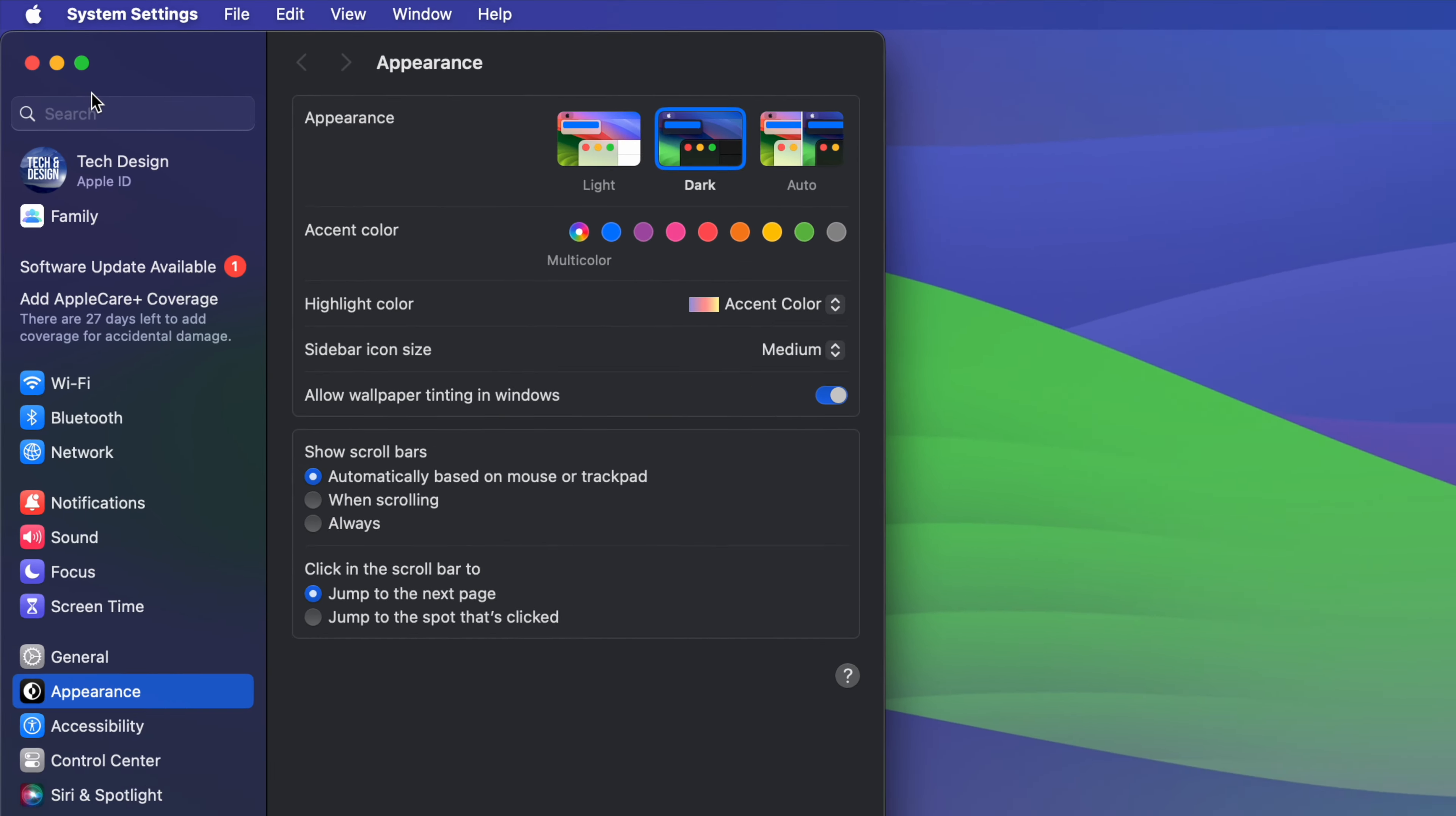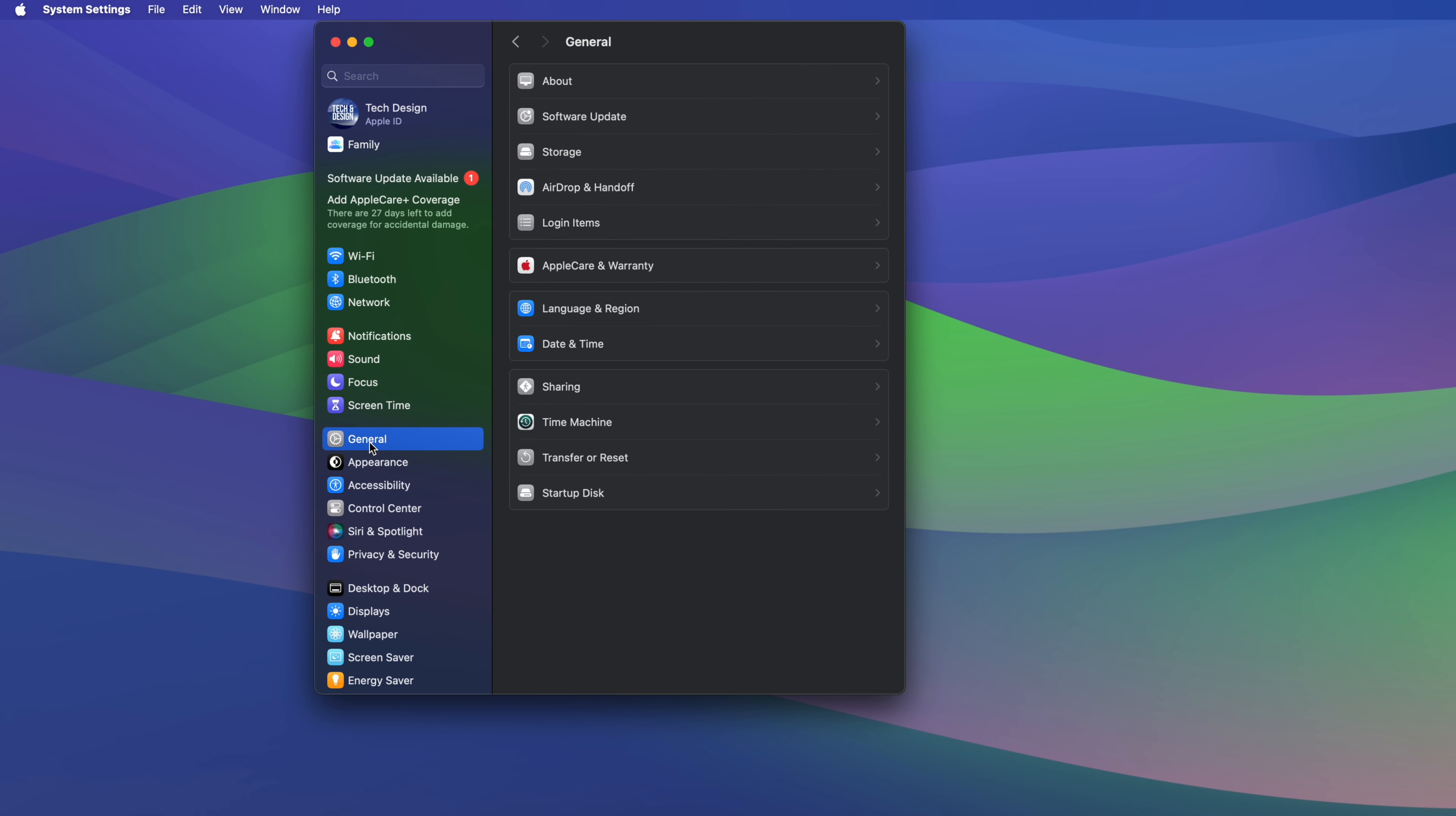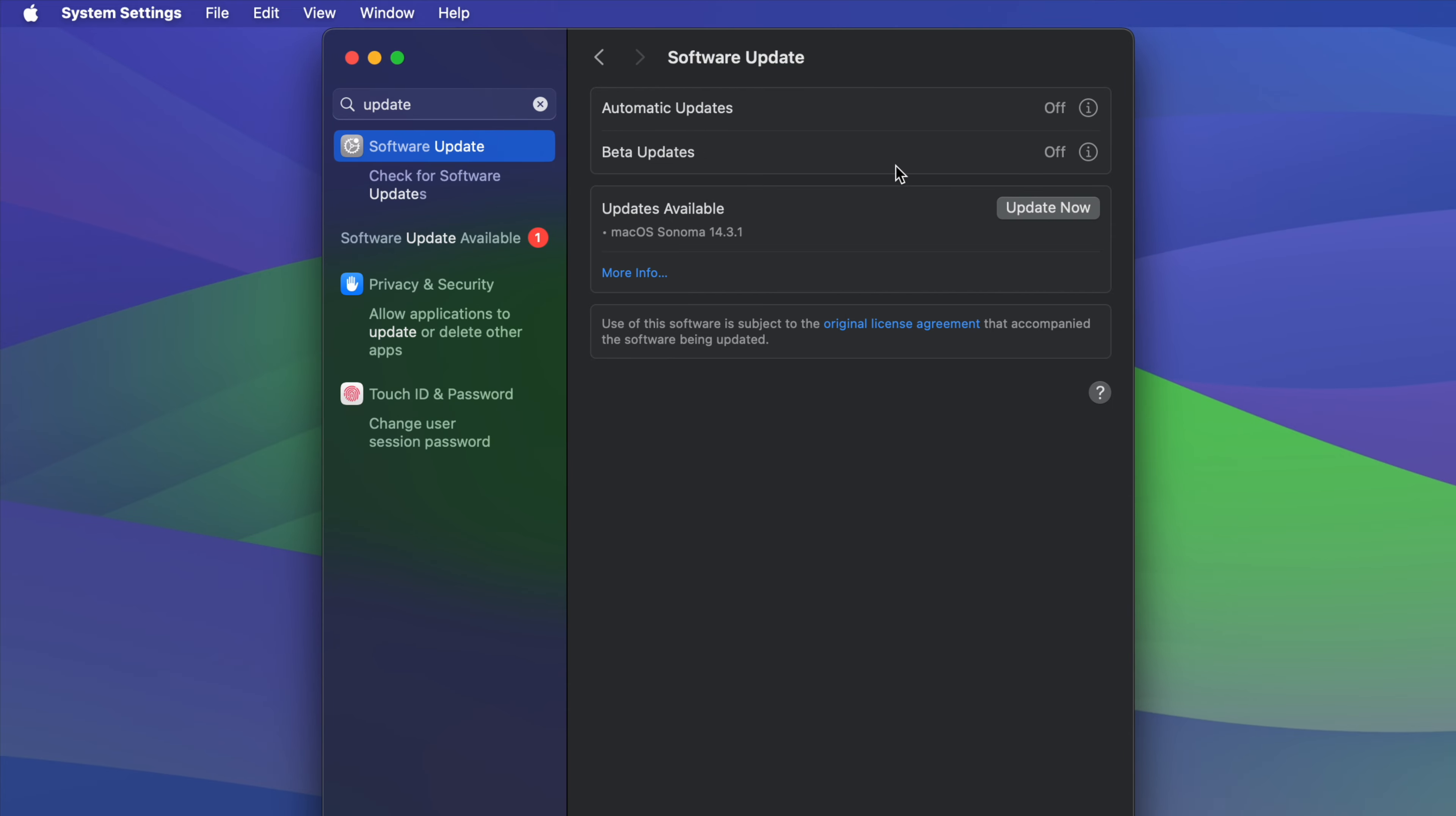So the second option, and then from here we should see something like Software Update. However, let's say you don't. There's a few ways to get in here. Go down into General, then your second option will say Software Update. That's one way. Another way would be on the top, just type in 'update' and that should take you here.